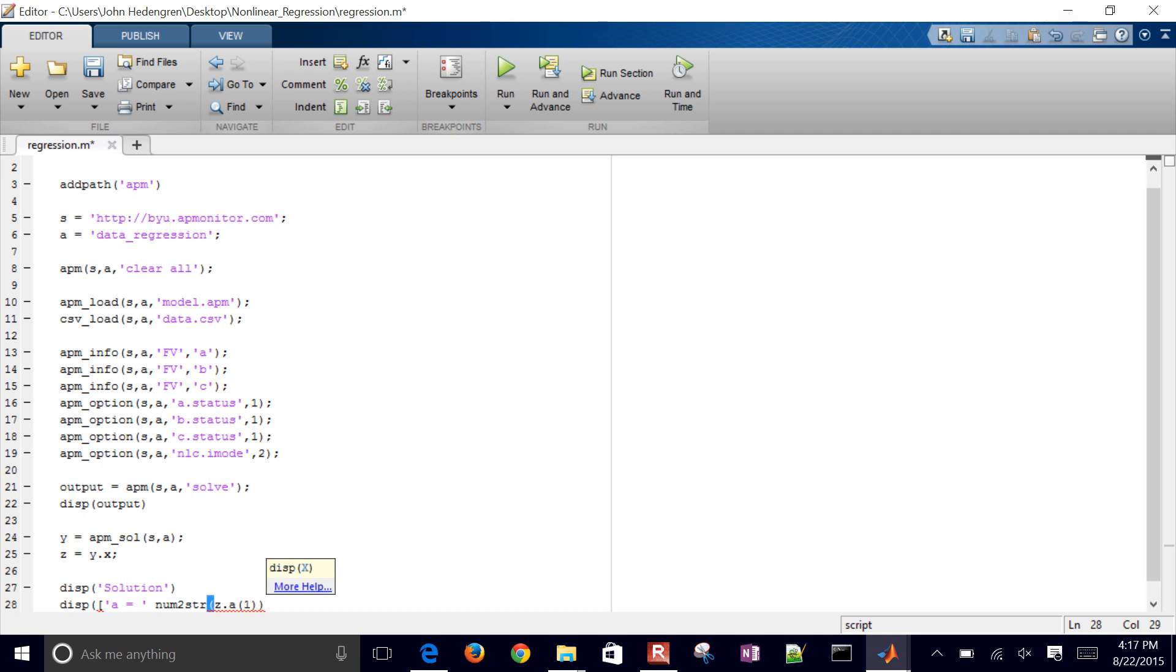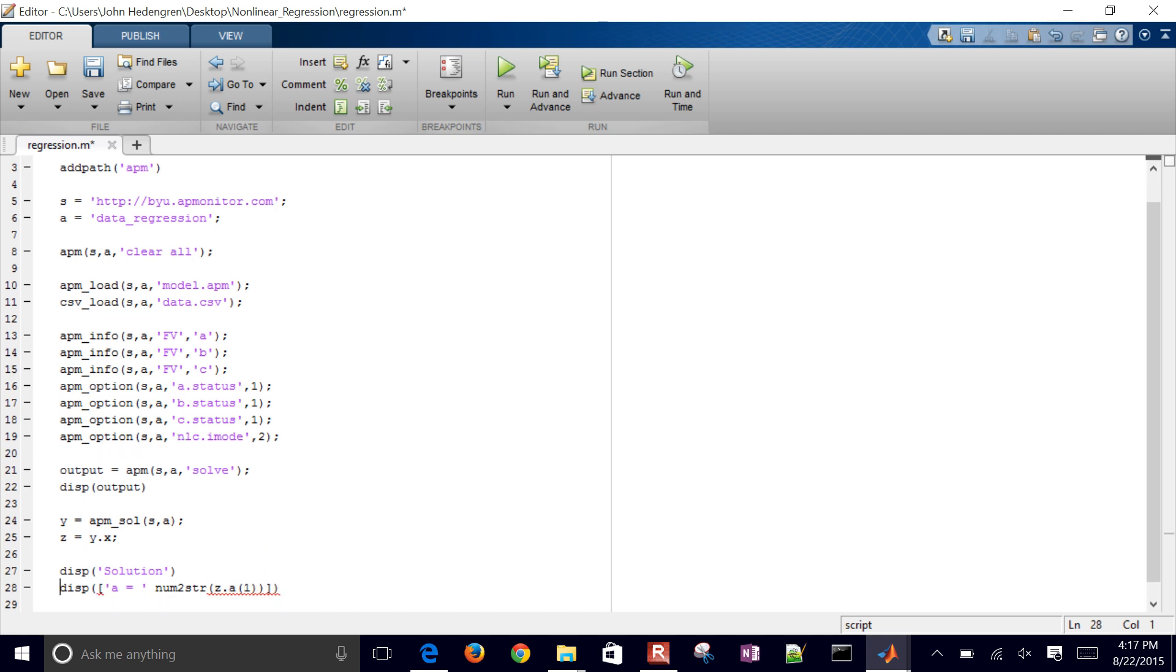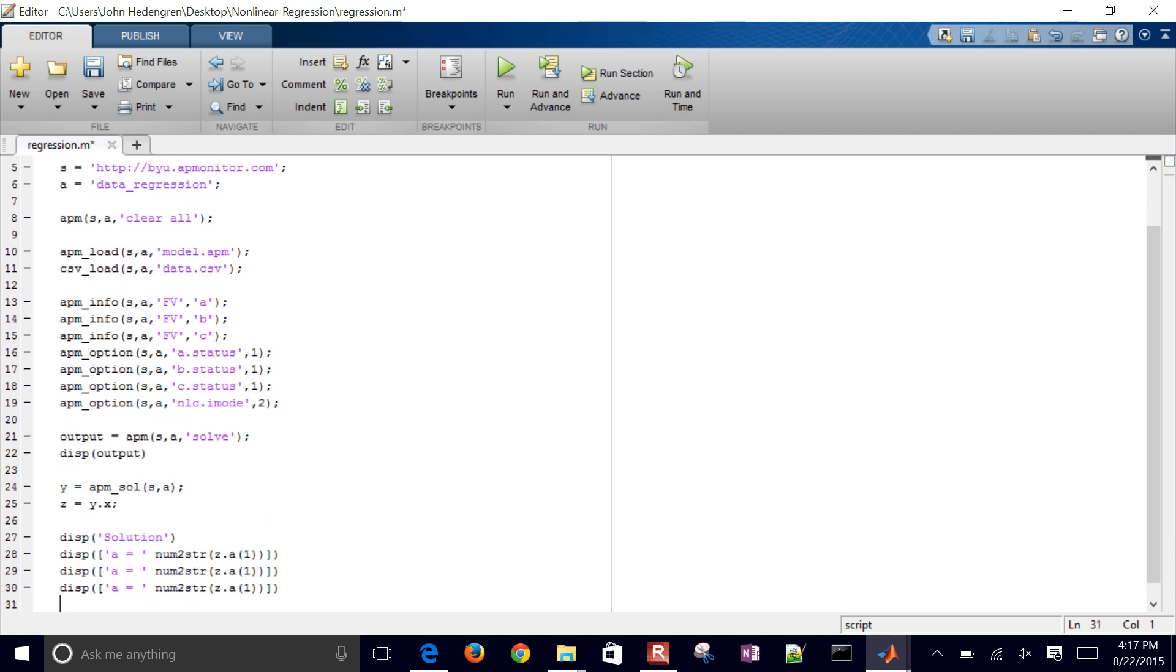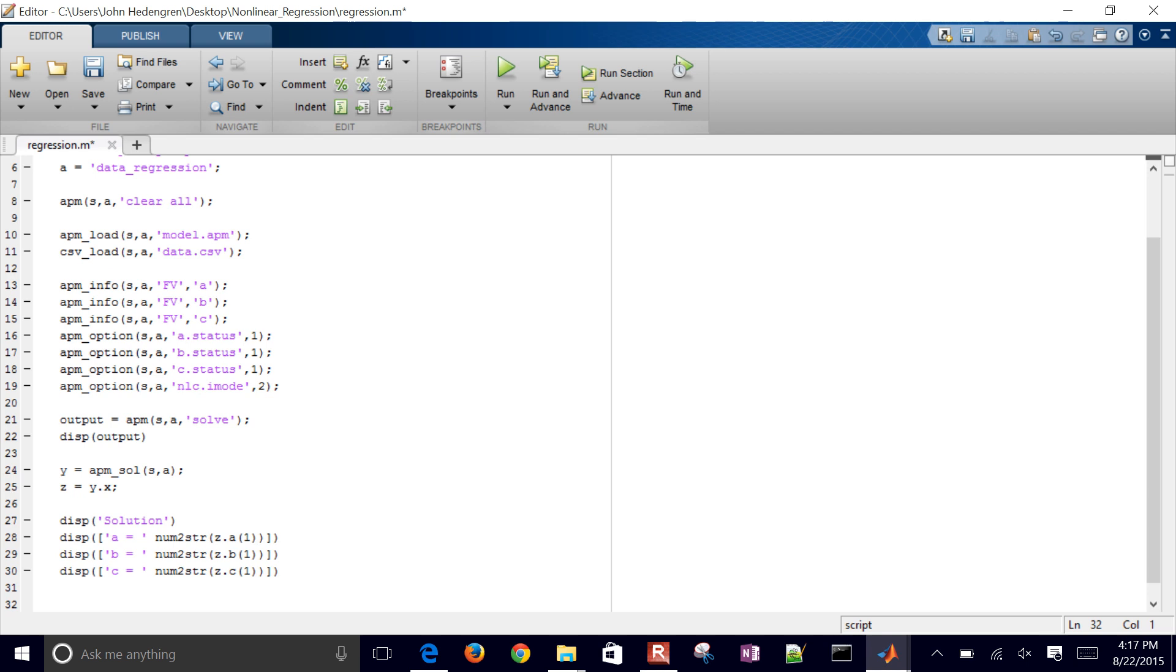And then I'll do the same for B and C. So I just want to be able to see the values of A, B and C when it returns.